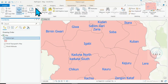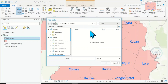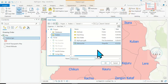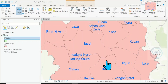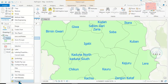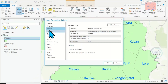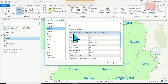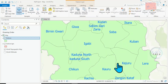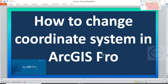Let's bring in the new layer created. Come to Map, click on Add Data, click on the Folder, go to Tutorial, and select Cardona. Click on it and click Open. You can see the new layer. Right-click and come to Properties, then Source, then Spatial Reference. Now you can see it has been projected — this is Projected Coordinate System: WGS 1984 UTM Zone 32 North. This is how to change coordinate system in ArcGIS Pro.